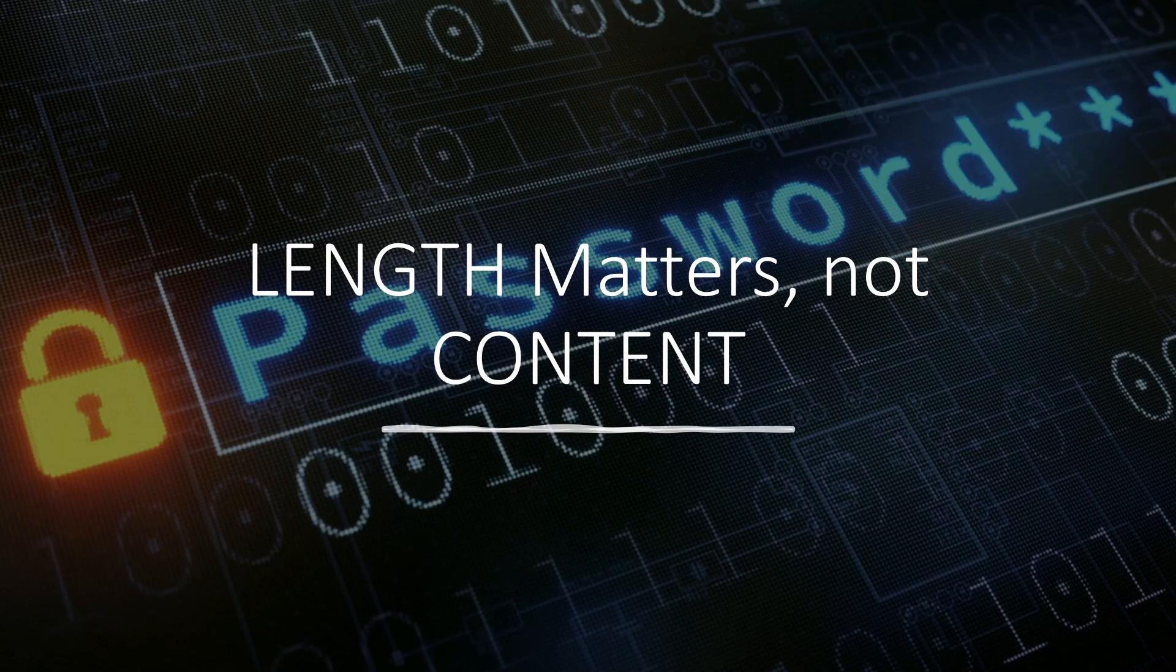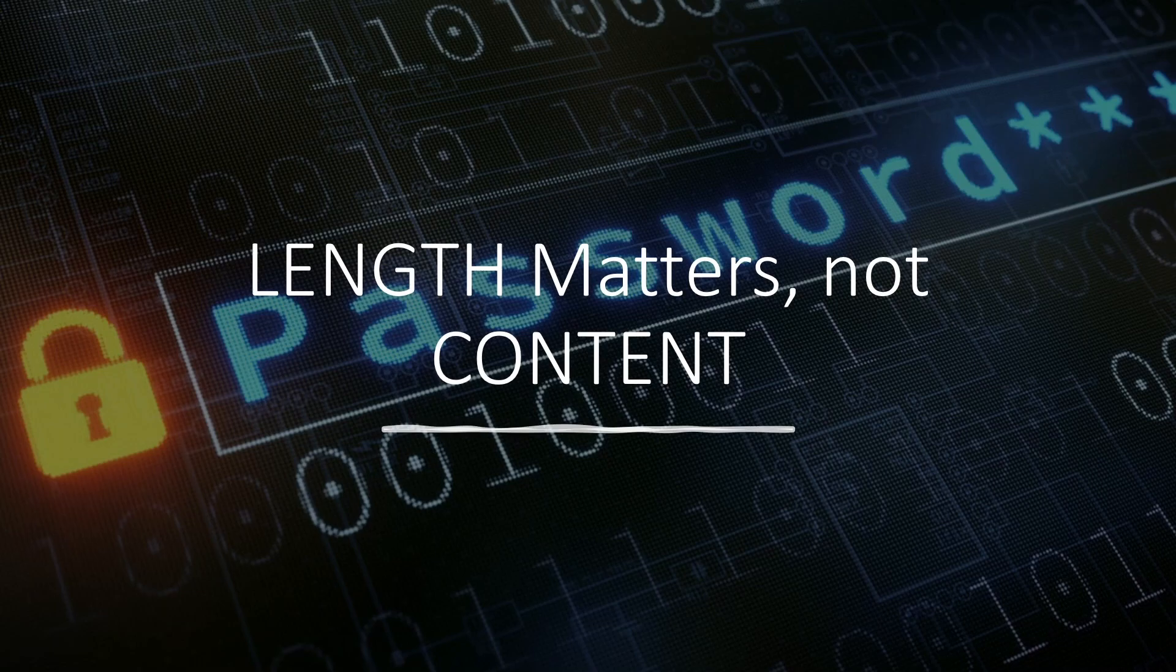Hello there hackers. Today we'll be talking about password security, and I want to say that what matters is the length of the password, not the content.